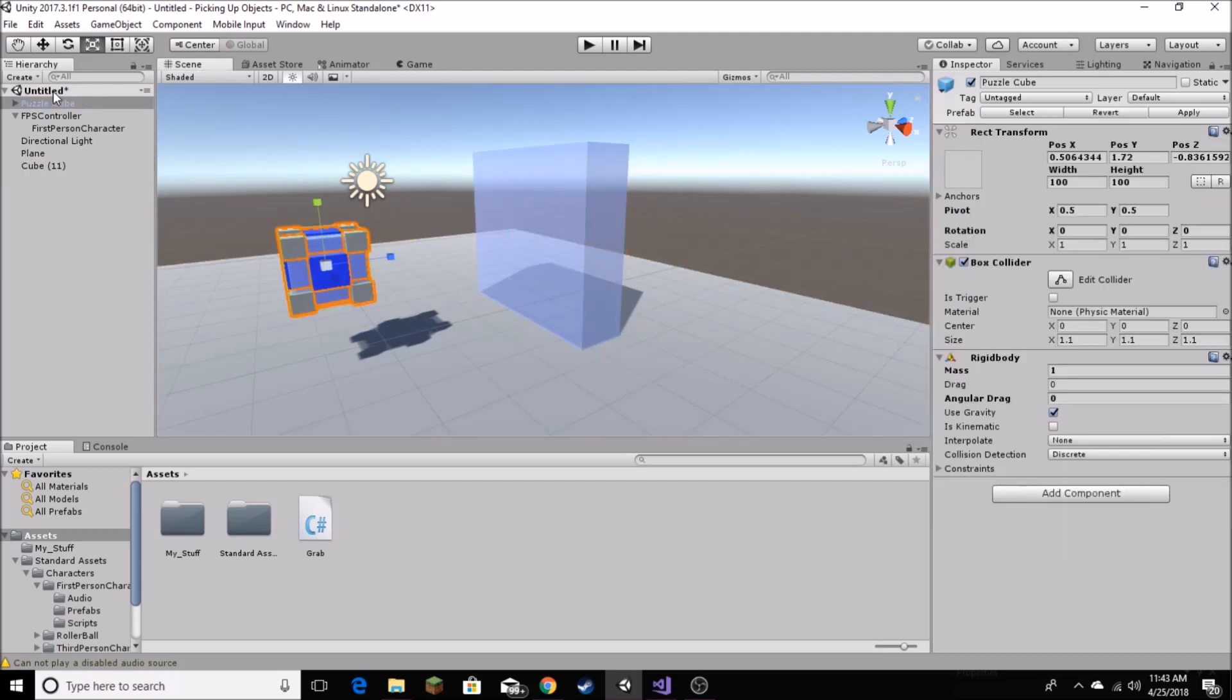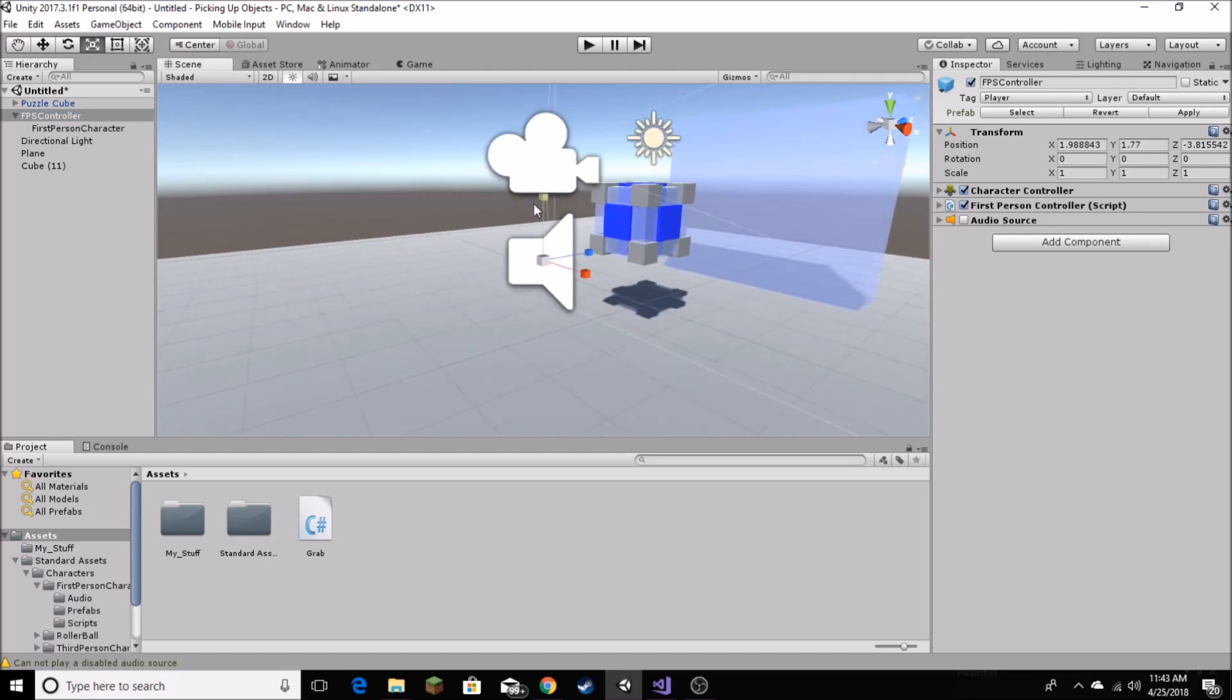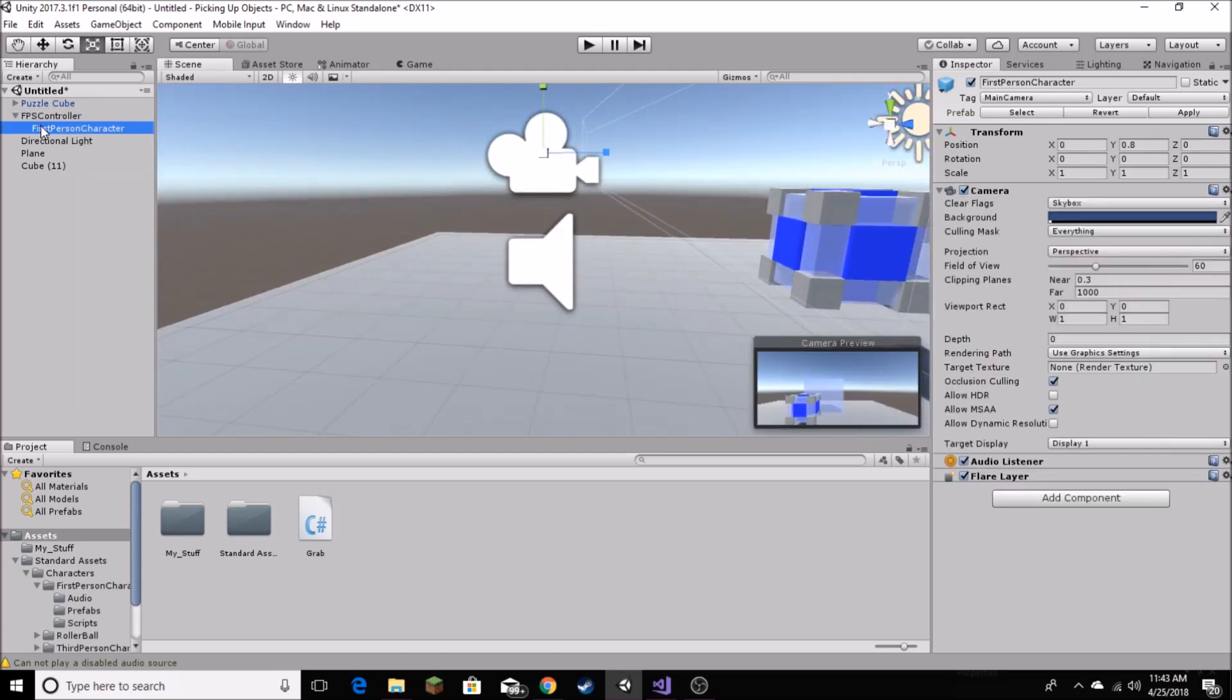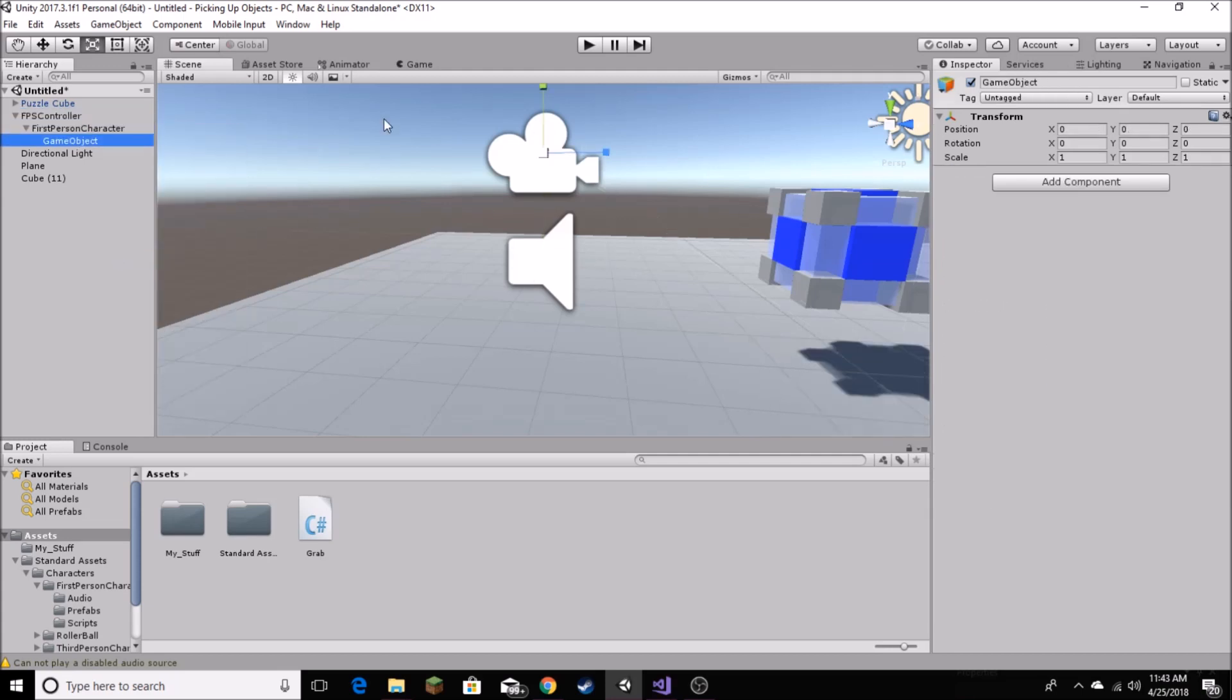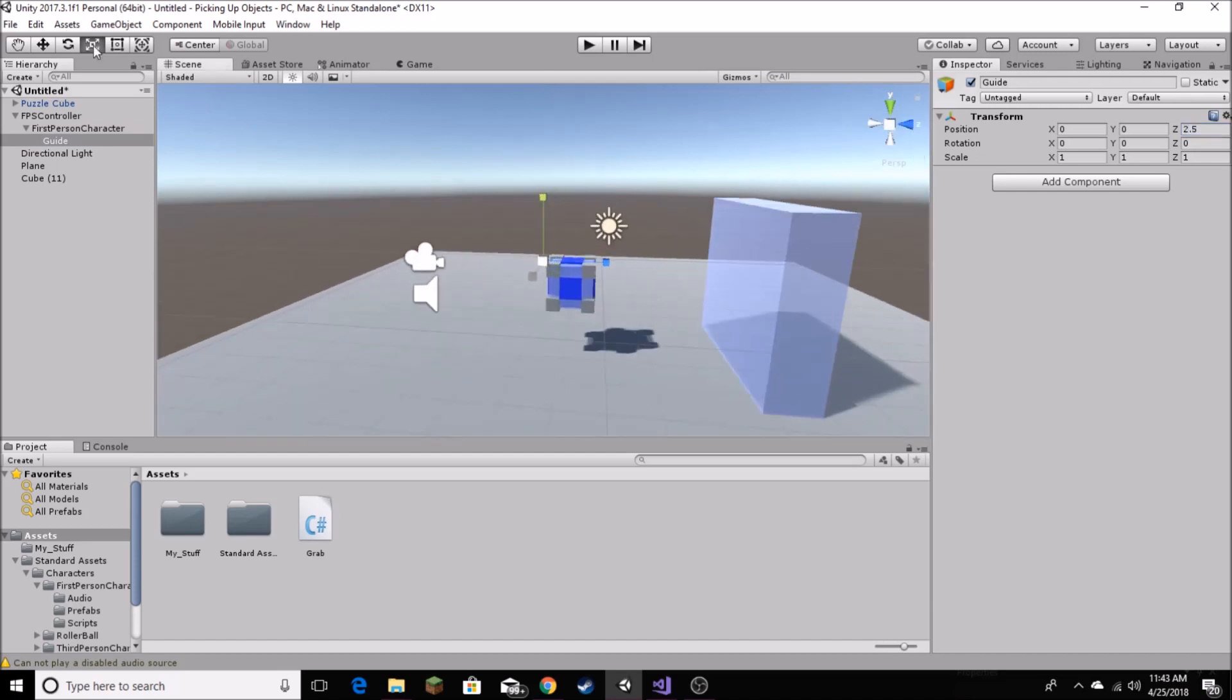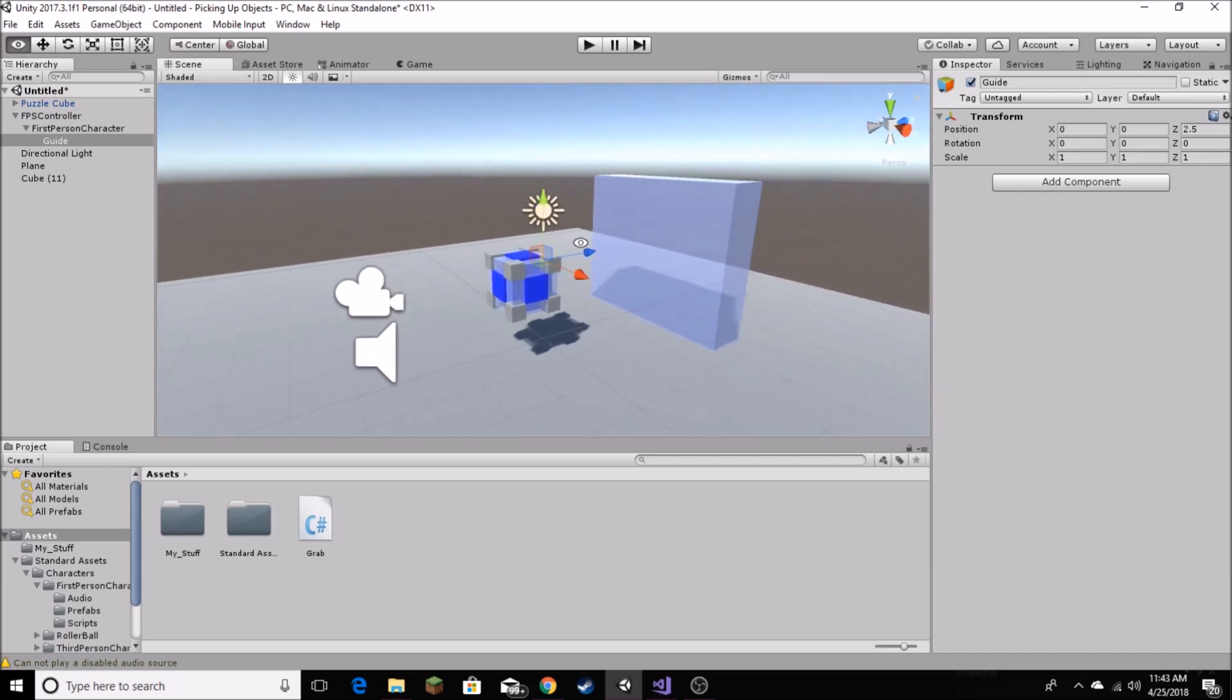So, in our FPS controller, we want to create our guide, just like we did before. Go ahead and click on first person character right here, and create empty. And our empty object, we're going to call guide. Same as before, we're going to move it on the Z transform to 2.5. And that's it for our scene setup.